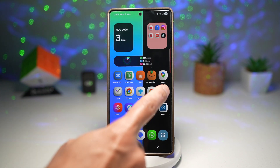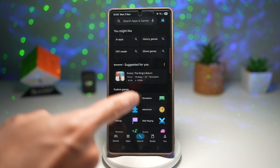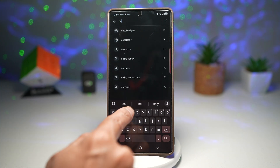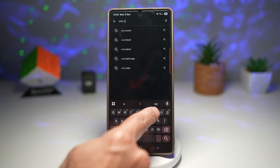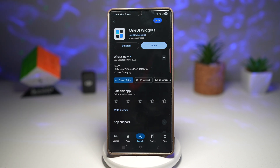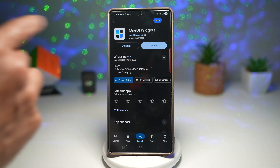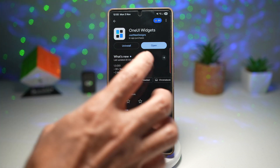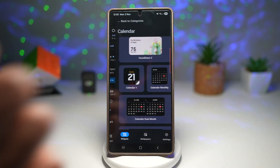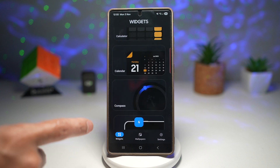First, open up the Play Store. Tap the search bar and search for One UI widgets. This is the app you require. Just note it's not free — there is a purchase price of about one to two pounds. Once you've installed it, go ahead and open it, and here you'll be able to apply all of these widgets.